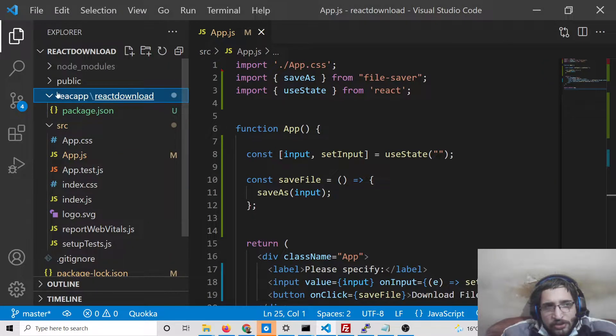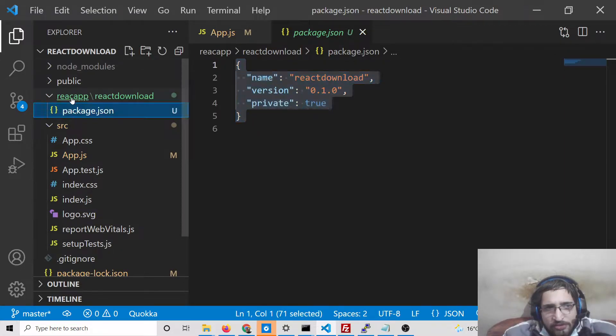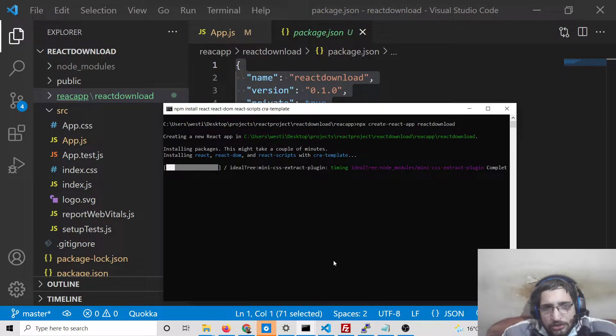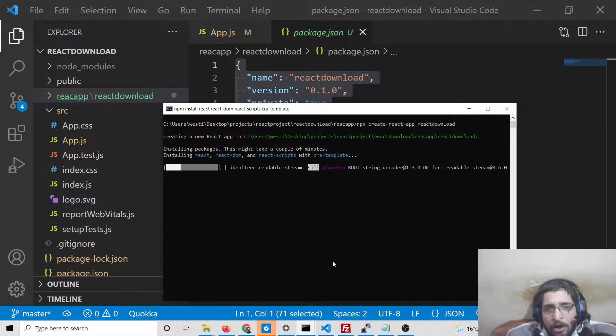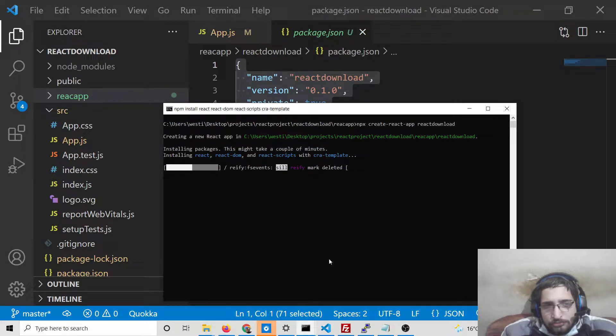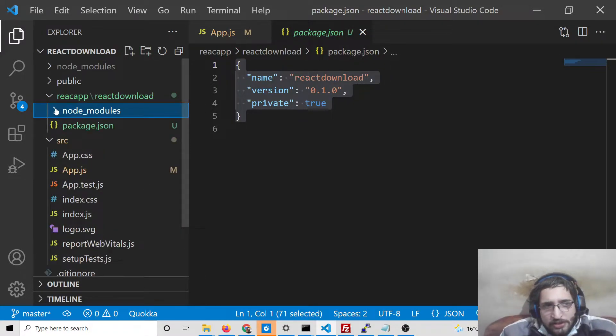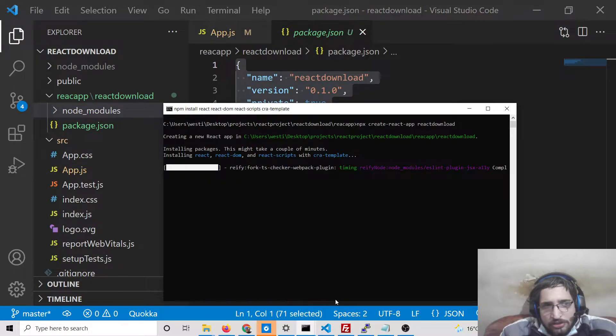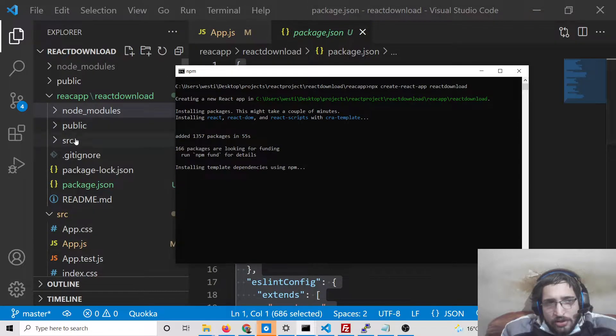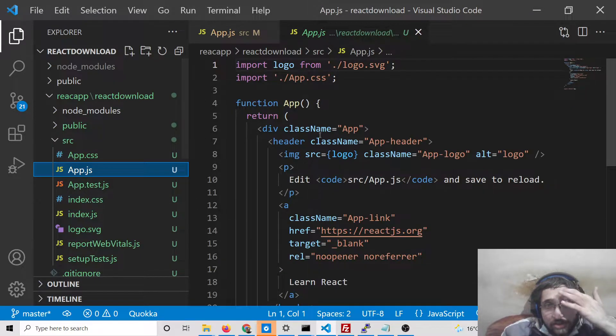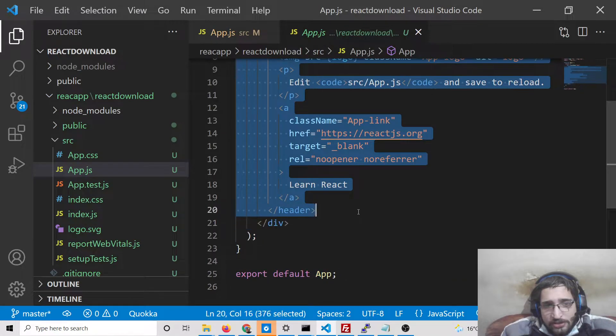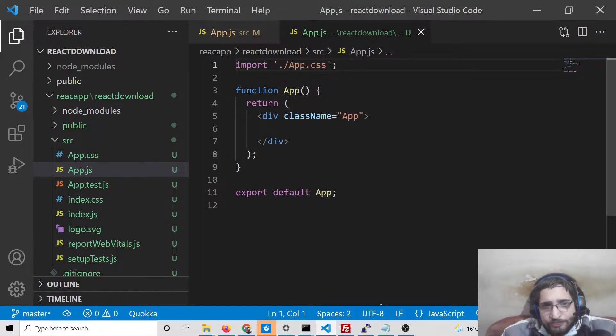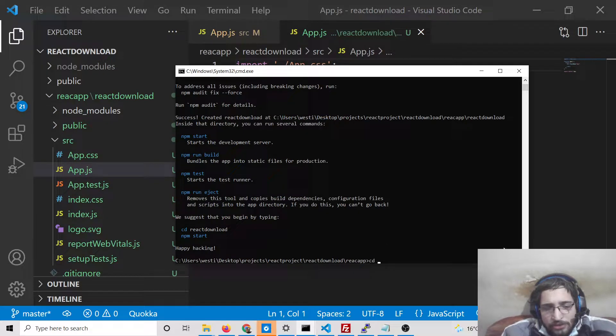You can see this is our app here. It has successfully created this package.json file and it is just installing these dependencies. Now if you open it, it has downloaded all the node modules. You can see app.js. So now you need to delete all this stuff. We don't need this. Simply delete this. We don't also need the logo. Simply delete this also.